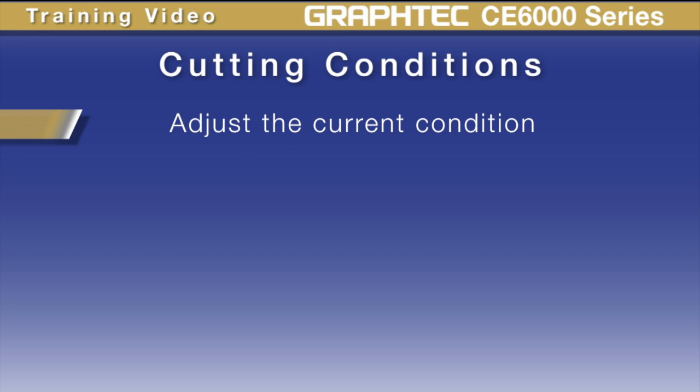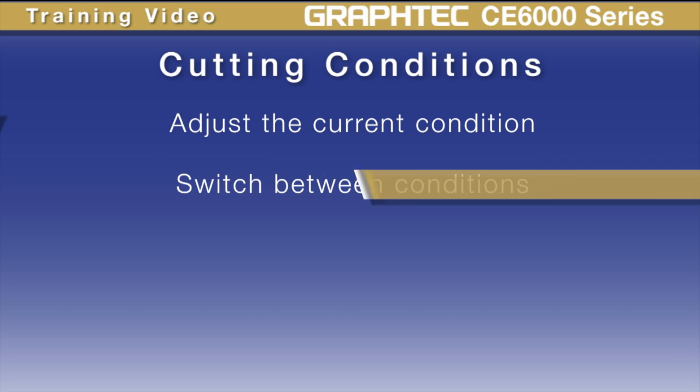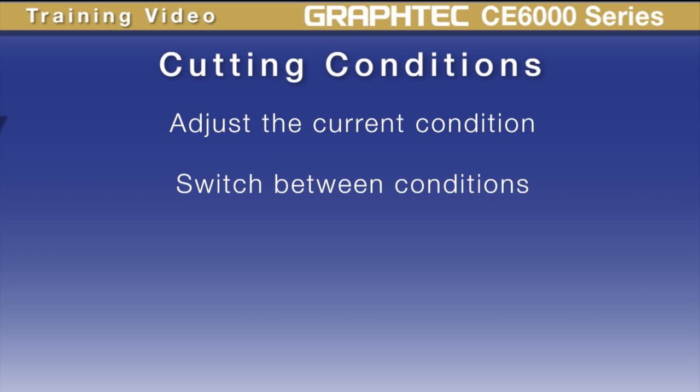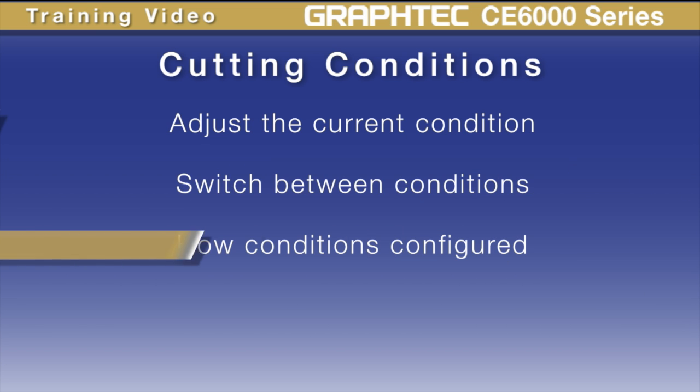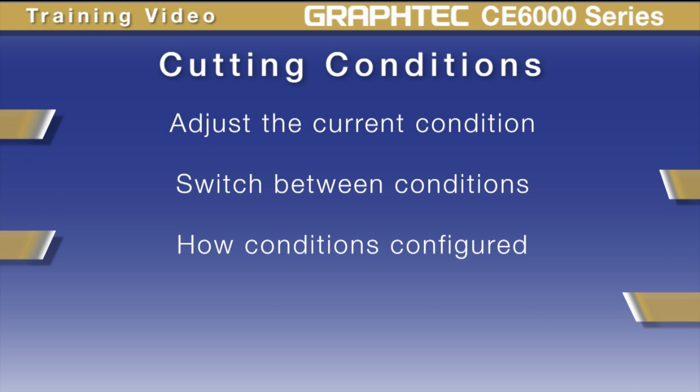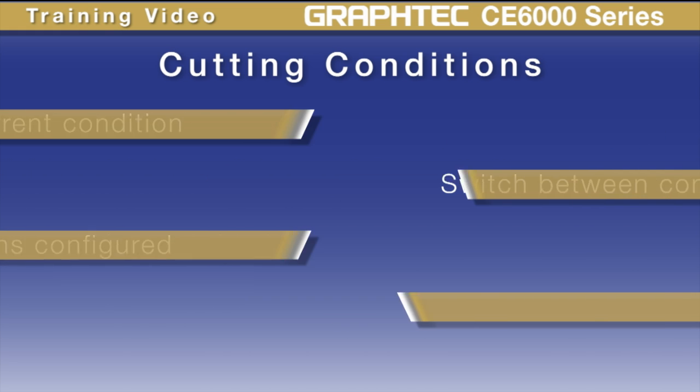First we'll cover how to easily adjust the current condition, then we'll cover how to easily switch between conditions, and finally we'll show how each condition can be configured to cut the different types of media you may be using.